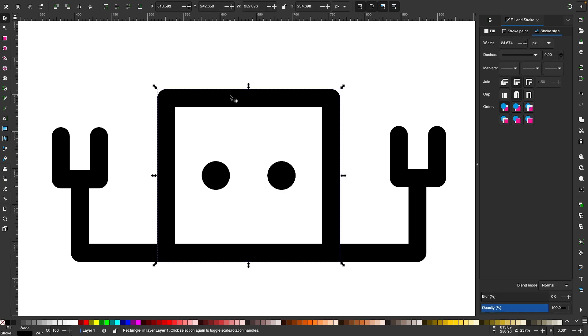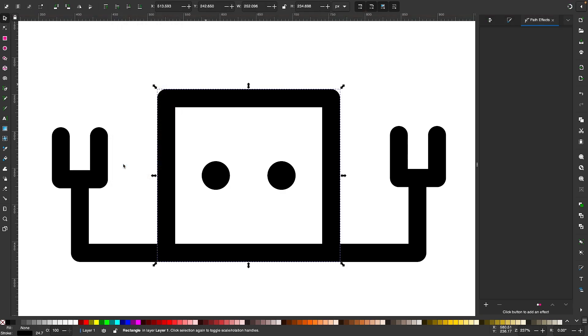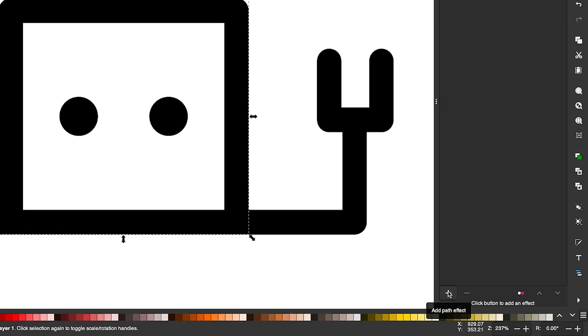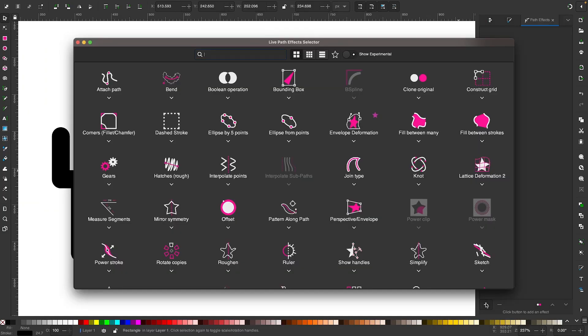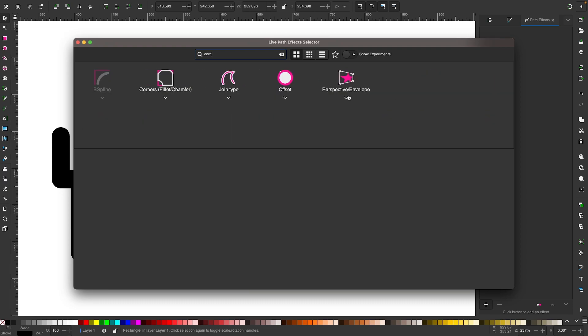Let's select the object and go to Path and select Path Effects. Click the plus icon down here to add a new path effect. The path effect I'm looking for is called Corners. I'm just going to type into the search box here, C-O-R-N. As I type it, we're looking for this one right here, the Corners path effect.